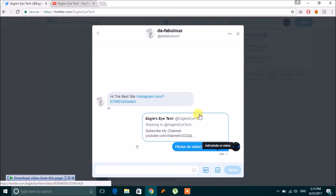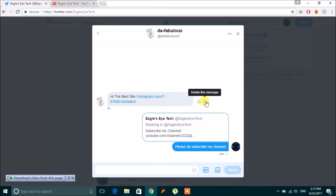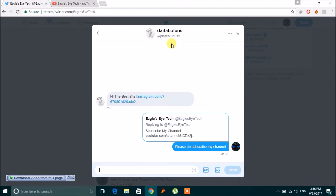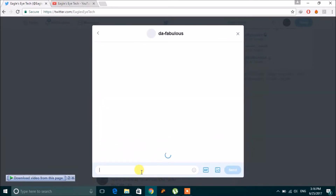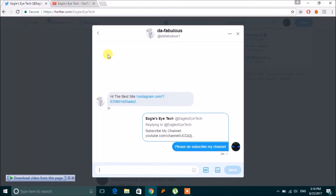Sometimes problems do happen — Twitter doesn't allow links to be sent as a message. So what will you do to share your links? Let's see what you can do. When you try to share your link, Twitter doesn't allow you.